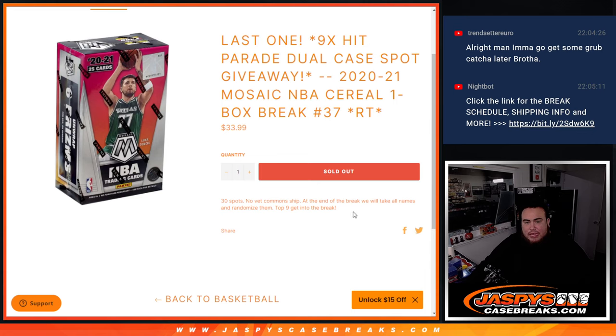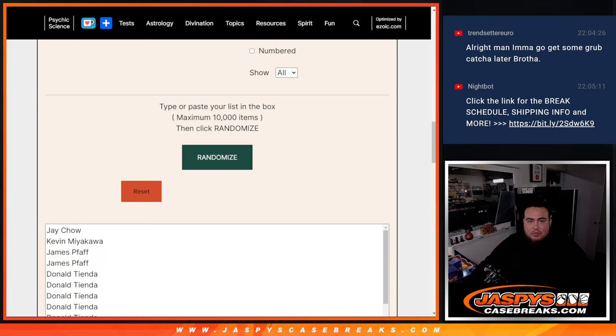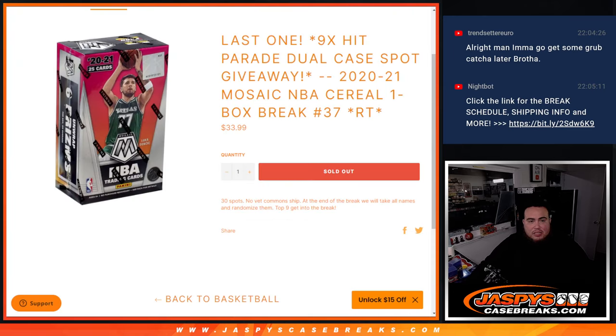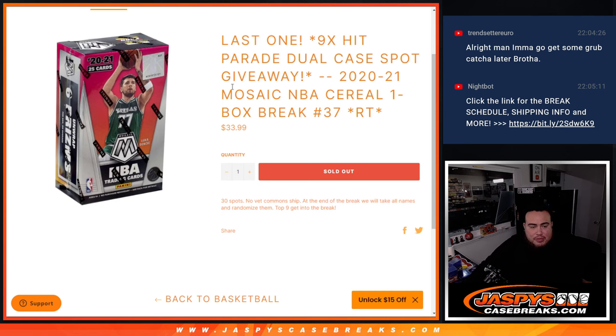Remember, no common ship. And then at the end, we'll take all the names, randomize them again, and top nine win a spot in the Hit Parade dual-case break, which is coming up next.